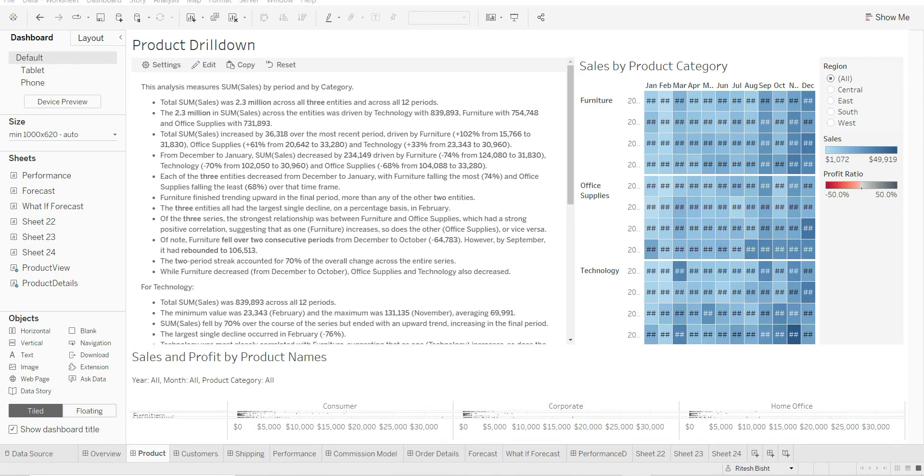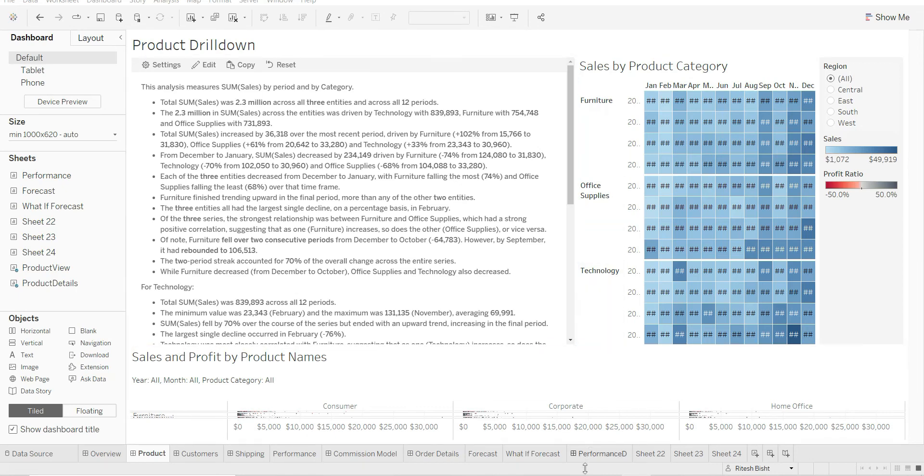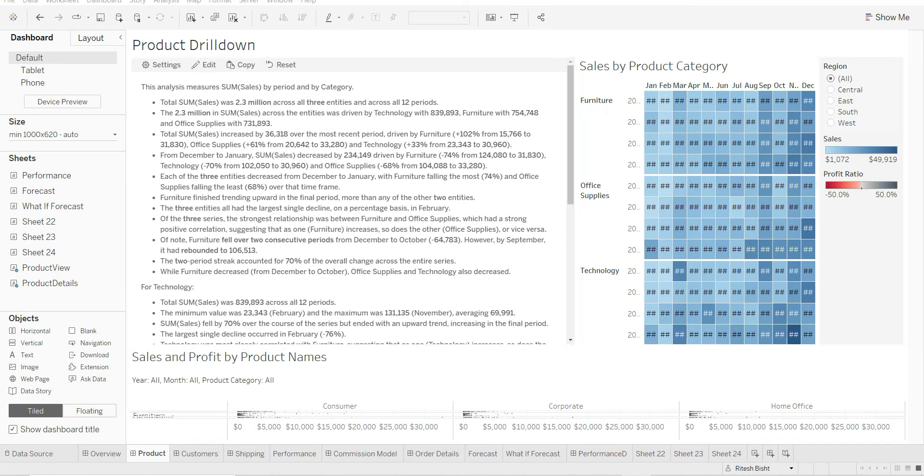Now they are explaining or telling the story of, for example, total sum of sales increased by 36K over the most recent period driven by Furniture. So it shows the percent high with respect to different categories which is quite important. Also it shows the decrease over there from December to January. Sum of sales decreased by 234,149, again driven by Furniture. So we are not doing very good at Furniture, and this can be the conversation when you are trying to present the insights with respect to different products or product categories.